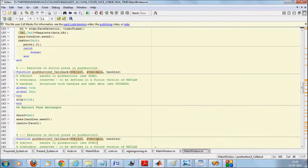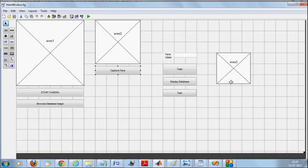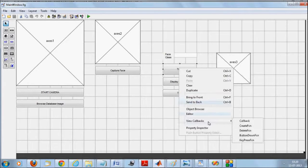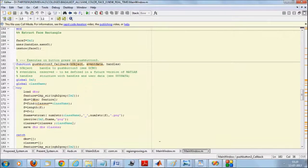Once you say 'capture face,' the video is stopped and you have an image captured in the third axis. From here on, you either go to training or testing. When you click on 'train callback,' we use an LBP-based technique for feature extraction. We first load the database.